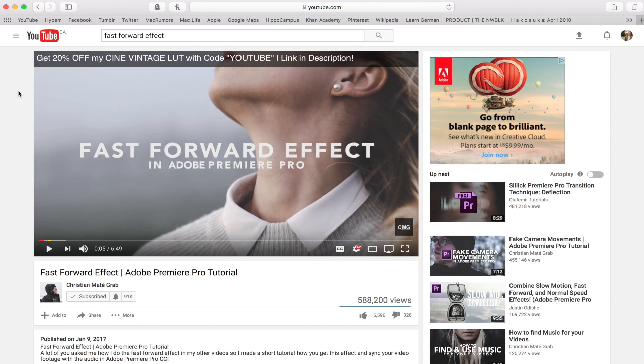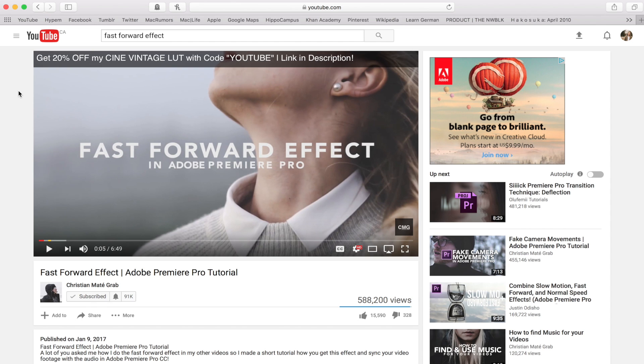I figured I'd make a tutorial on how to do a fast forward effect. This is inspired by Christian Matagrab, another YouTuber who does Premiere Pro tutorials for cinematic filmmaking. I've been following him for a while and really like his stuff. He did this tutorial in Adobe Premiere Pro, so I'm inspired by his video but we're going to do it in Final Cut today.